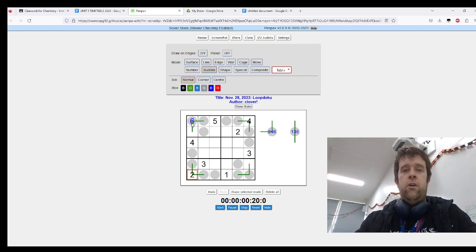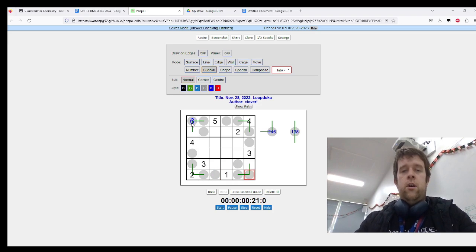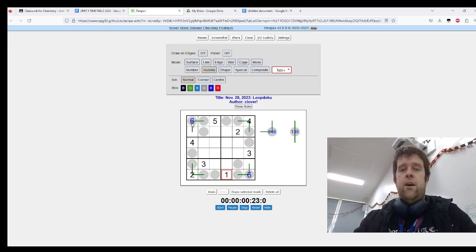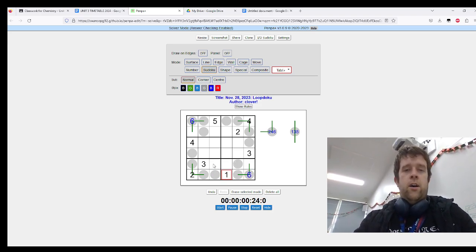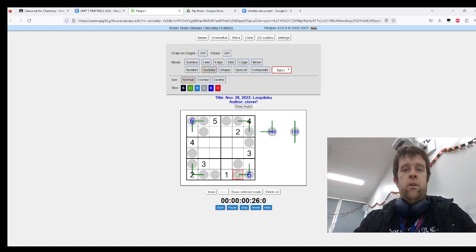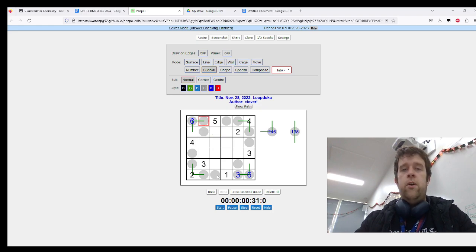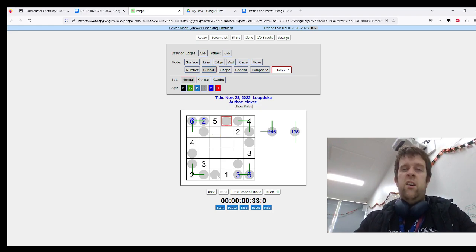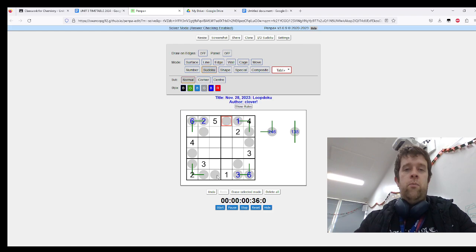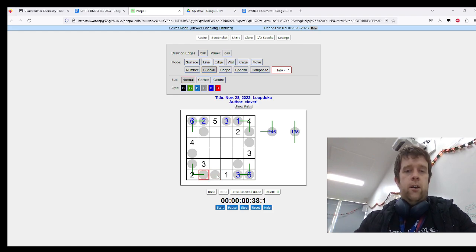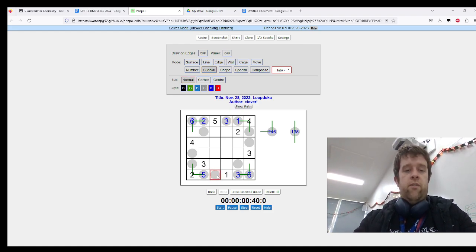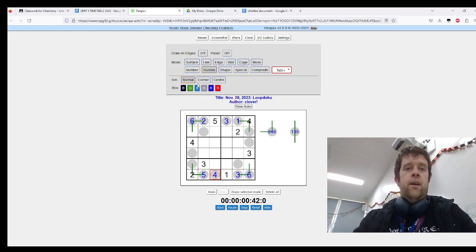Now we can do a little bit of Sloop here. Where does three go in row six, and where does two go in row one? One and three in here, so we put one and three. This is five and four, so that's five and that's a four.